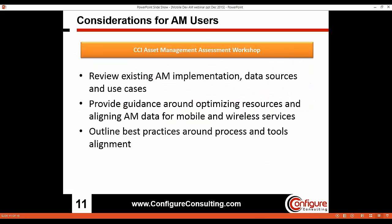I'd like to share an overview of the Configure Consulting Asset Management Assessment Workshop. If you've heard what we've presented today and felt it could be relevant to your organization, we strongly encourage you to take us up on this no-cost offer, where we can work with you to review your existing Asset Manager implementation, identify what building blocks your organization has available, and provide guidance around optimizing Asset Manager for the purpose of mobile device and wireless service management. This is very much focused on good governance, outlining best practices, and aligning both tools and processes to meet specific use cases.